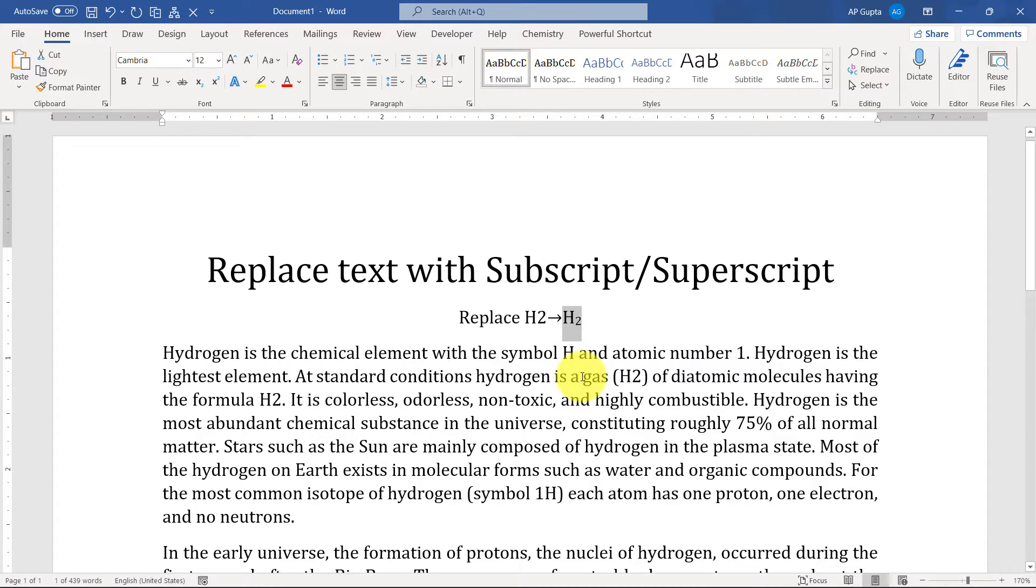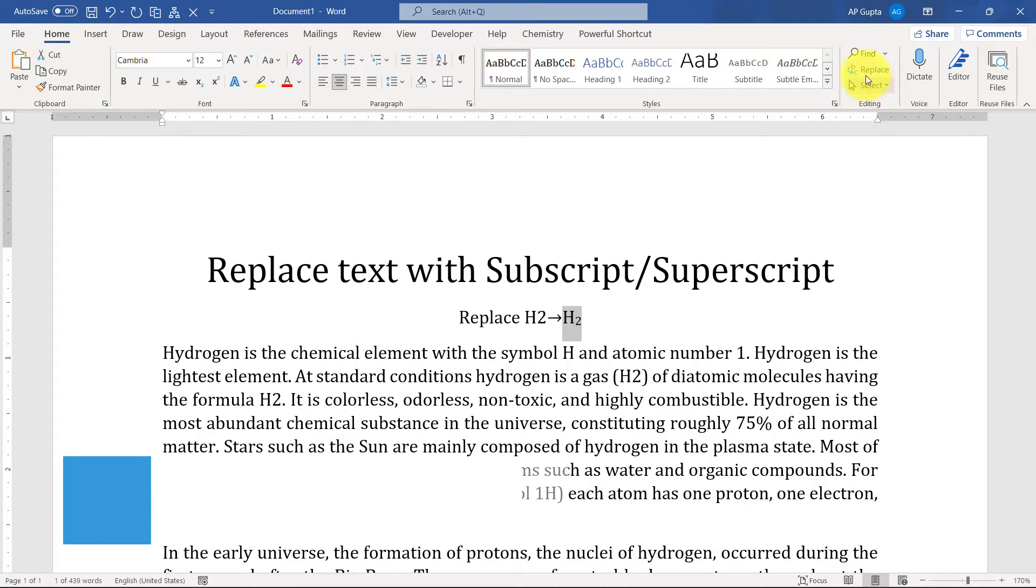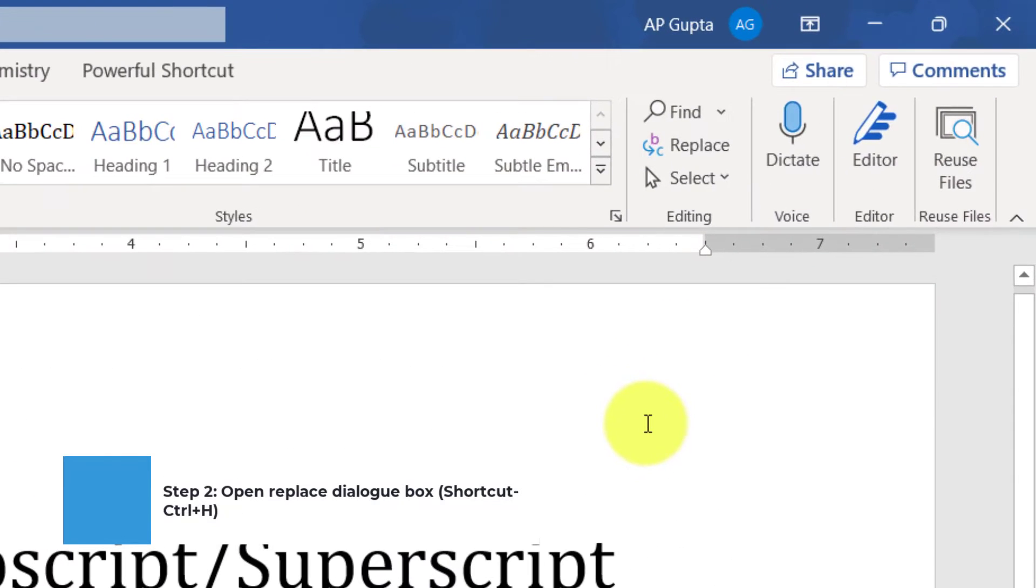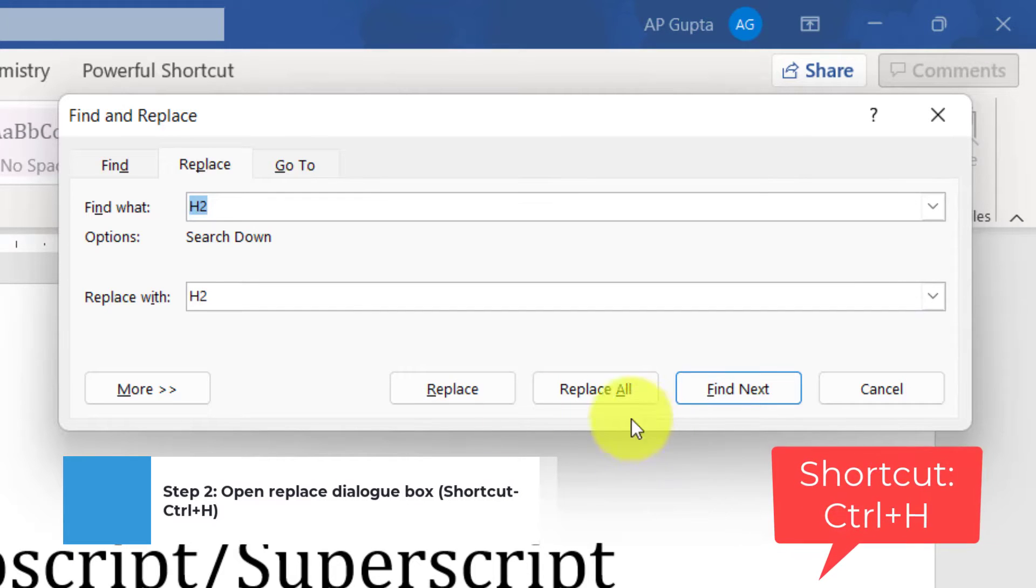Then we open Find and Replace dialog box. So you can simply go to Home tab and click here, or you can use a shortcut that is Ctrl+H.